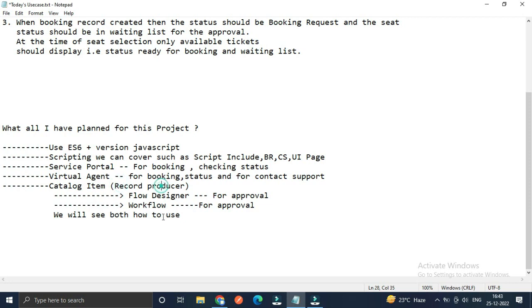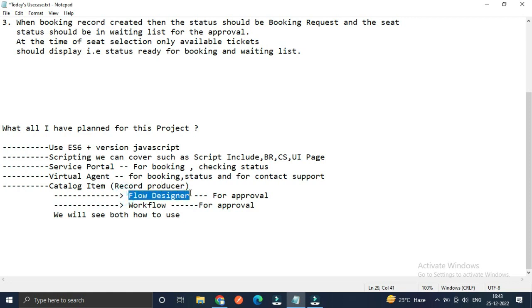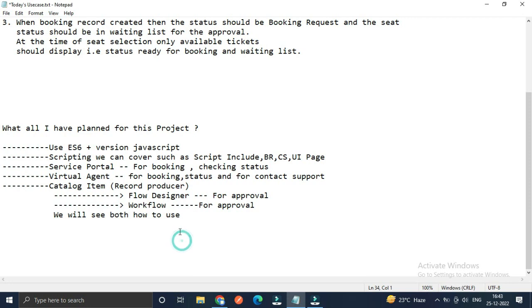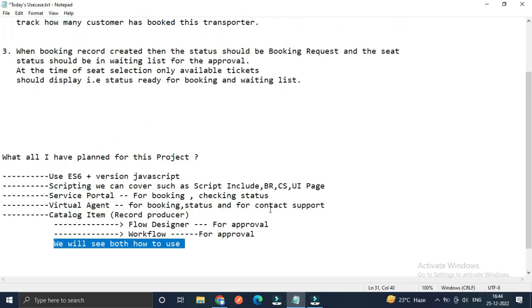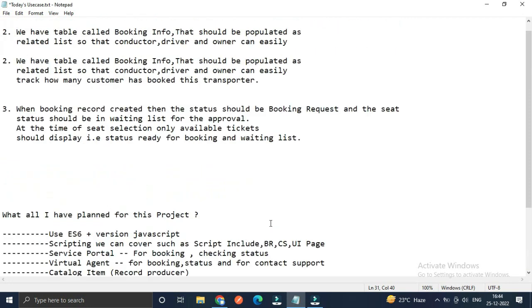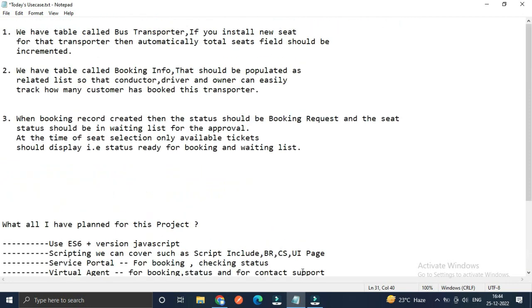We'll use flow designer for ticket booking and cancellation, and both flow designer and workflow for approvals. This will be very helpful for developers to understand what, when, and why to do scope applications.